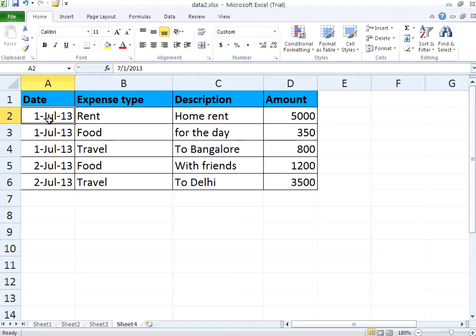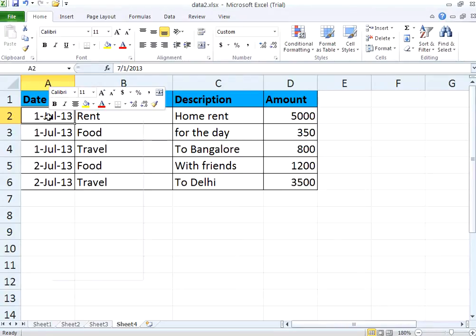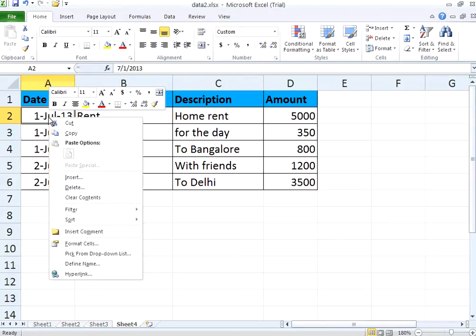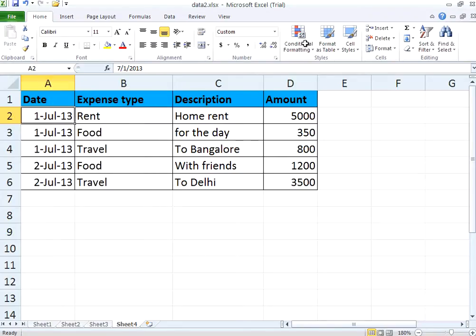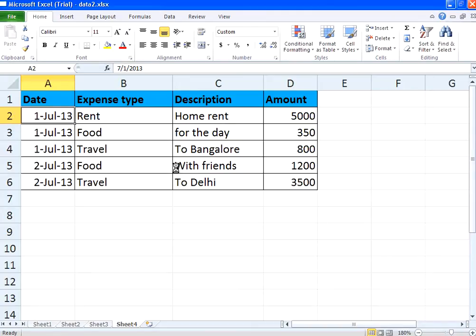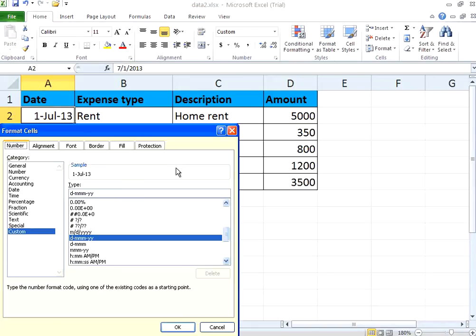If you look here, this is a date field. I have displayed it in DD-MON-YY. Suppose I want to format this in a different way. Select the cell, right-click, then Format Cells. The same way you can do formatting using some of the styles and other formatting menus also, but right-click Format is pretty easy.